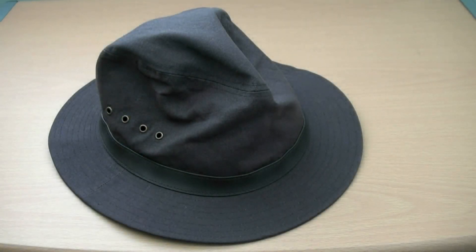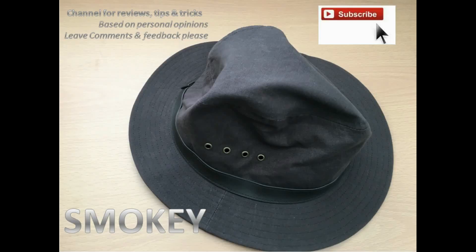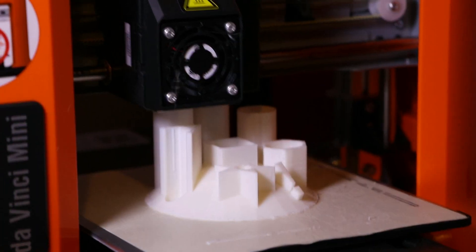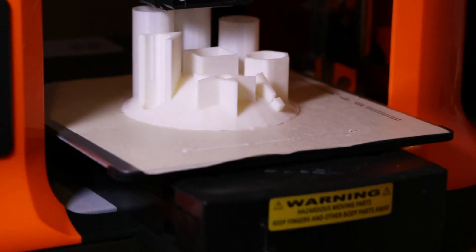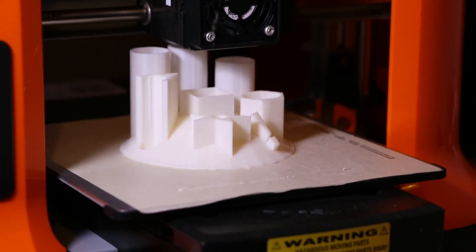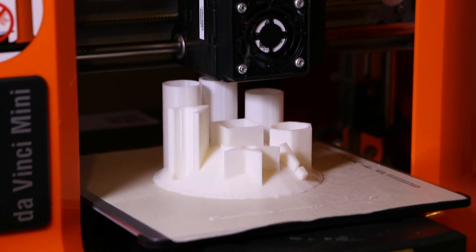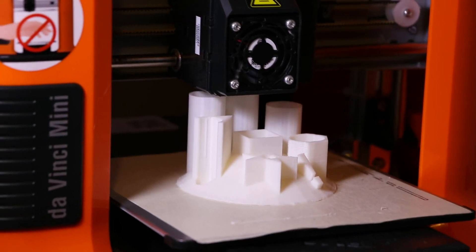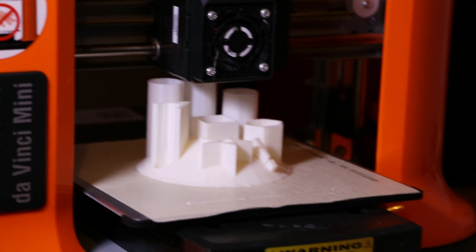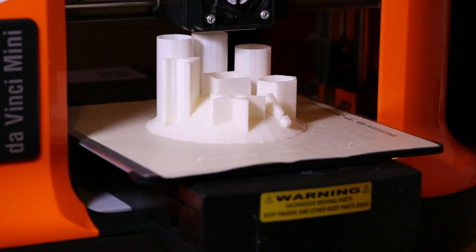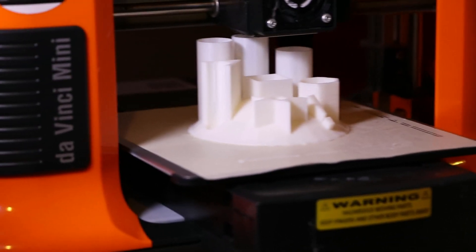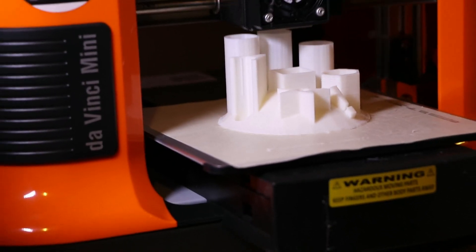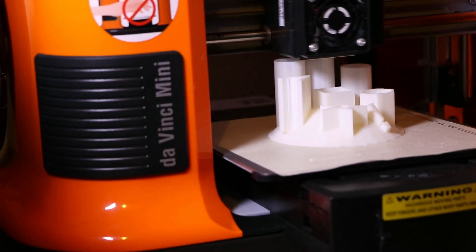Welcome to Smokey's Channel. Hello YouTubers, this is Smokey. Today I'm trying to show you guys my XYZ 3D mini printer. This printer I really like it, costs less than $300, and it cranks up pretty good prints.